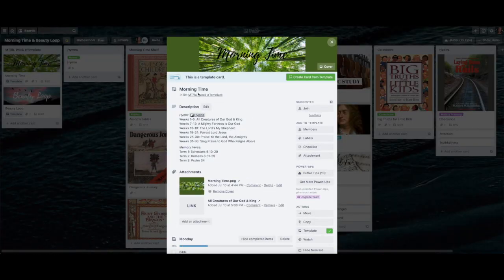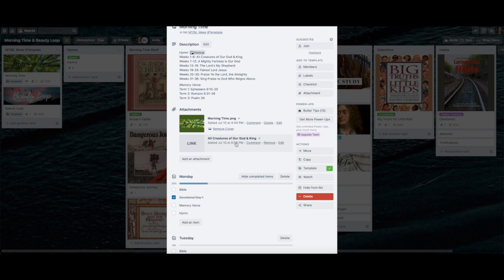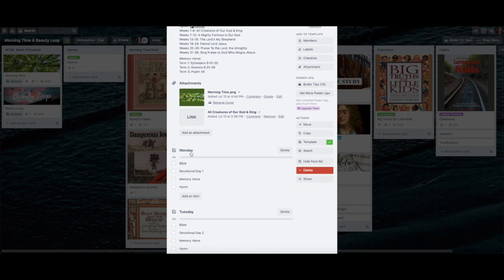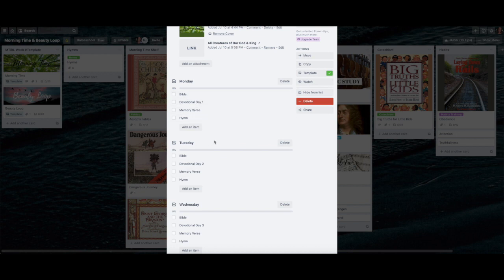To get started in morning time, I've created a template. All the hymns are listed here along with our memory verses. I also created a card with links to the songs we'll be singing — all those links are from A Gentle Feast online resources where you can click all of the links in the weekly plans. Scrolling down, I linked the hymn we're working on right now, which is 'All Creatures of Our God and King.' I created a template that has Monday through Friday laid out with what we're doing each day.